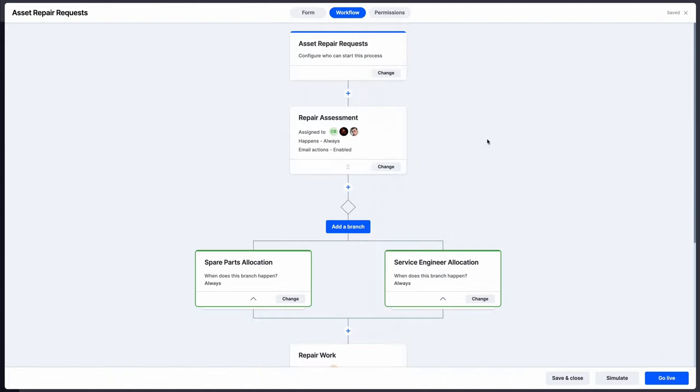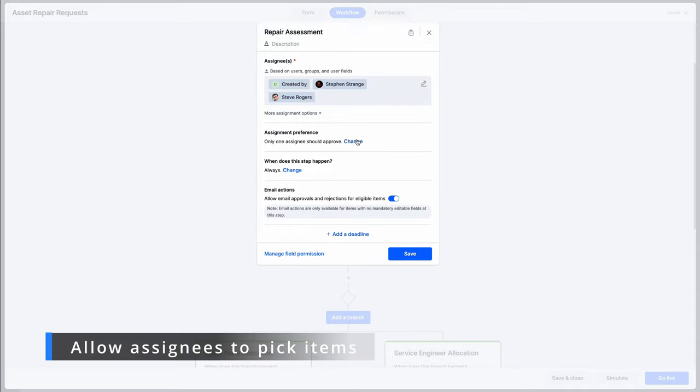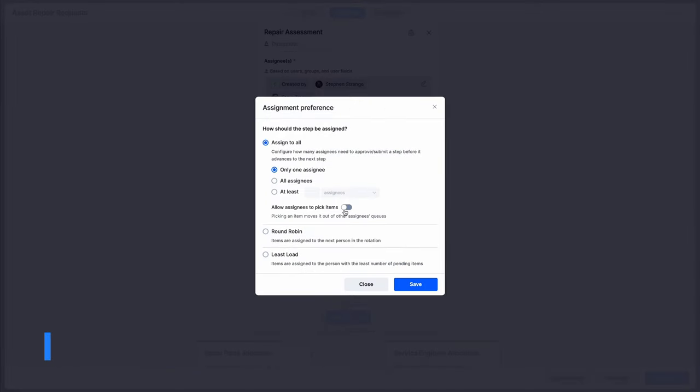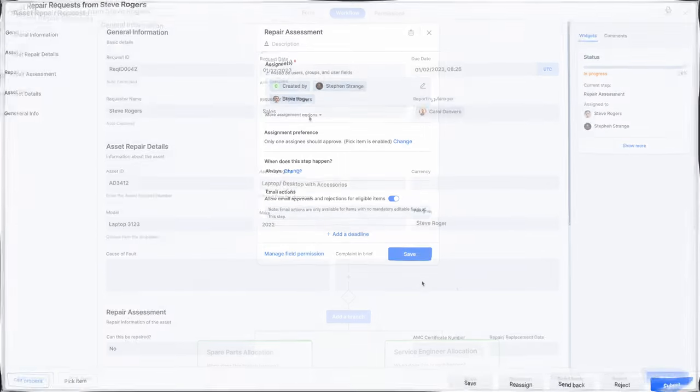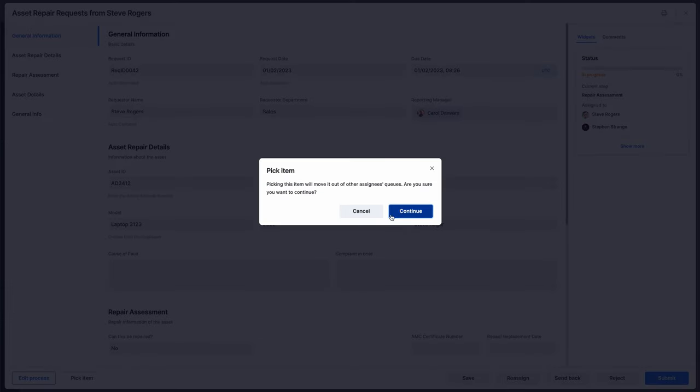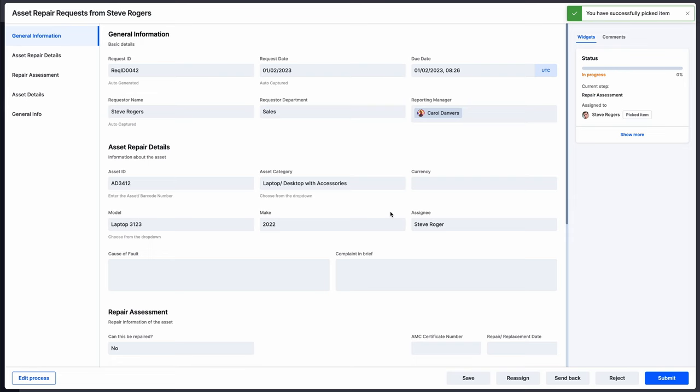In processes, assignees can pick process items for themselves and move them out of other assignees' queues. This feature is applicable when only one assignee has to approve the item. It reduces redundant actions on the same item.